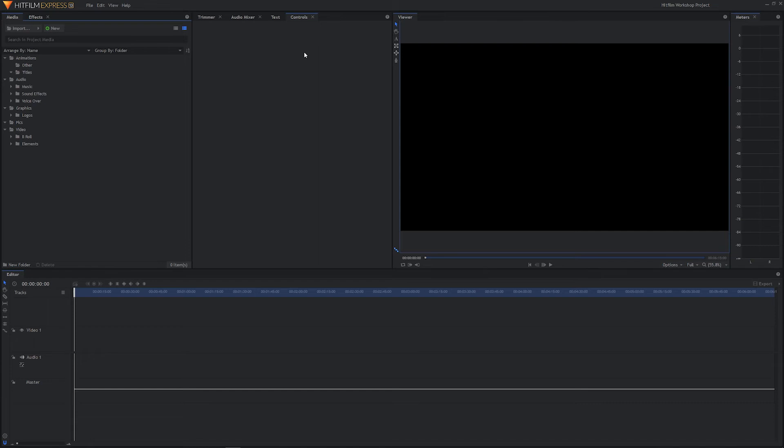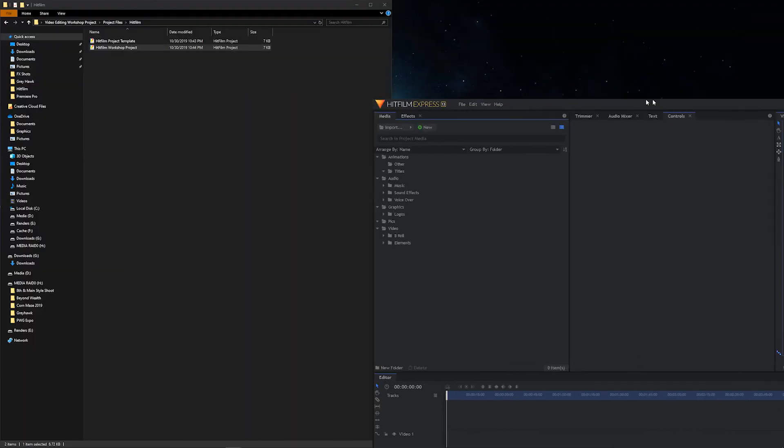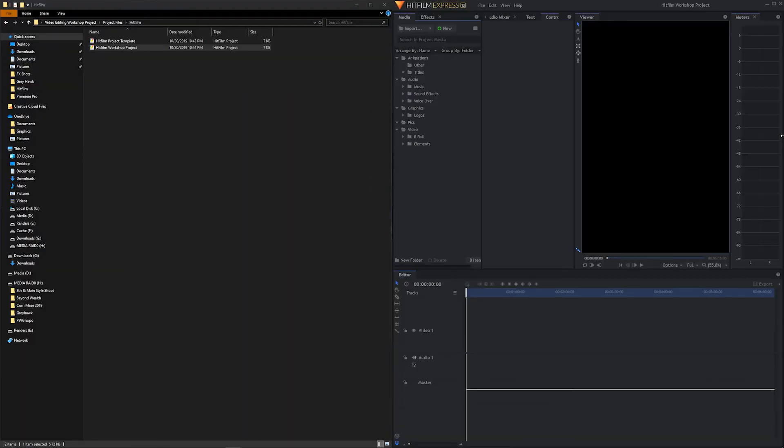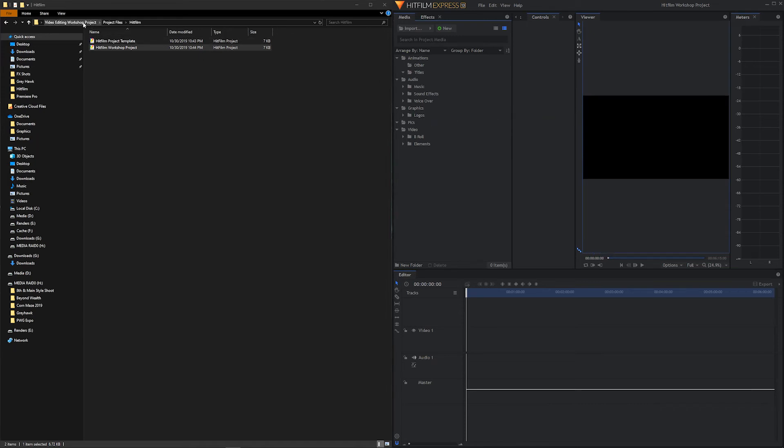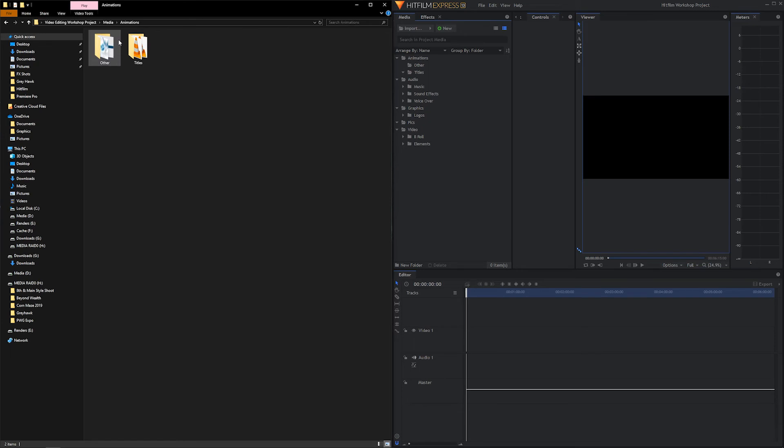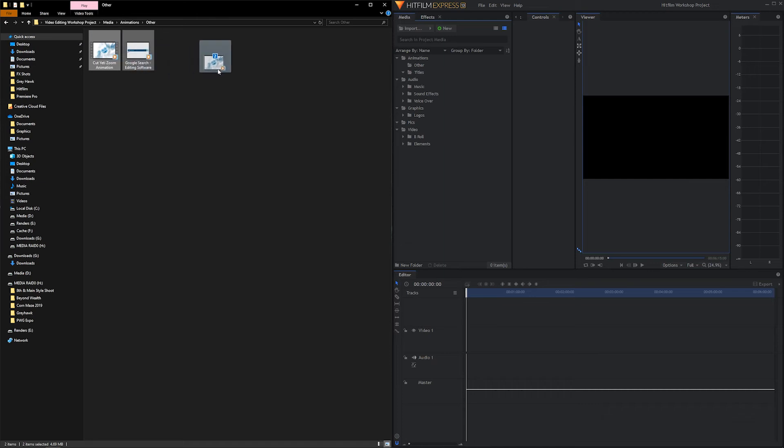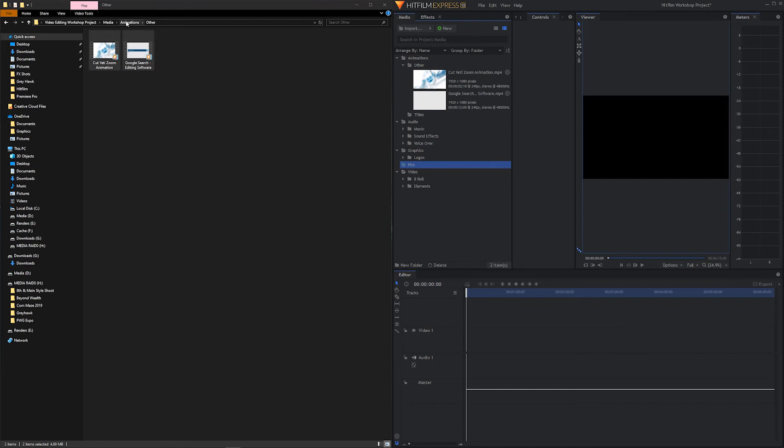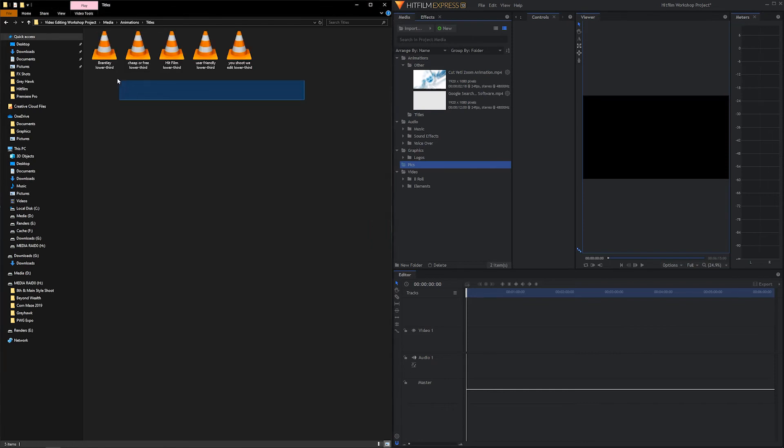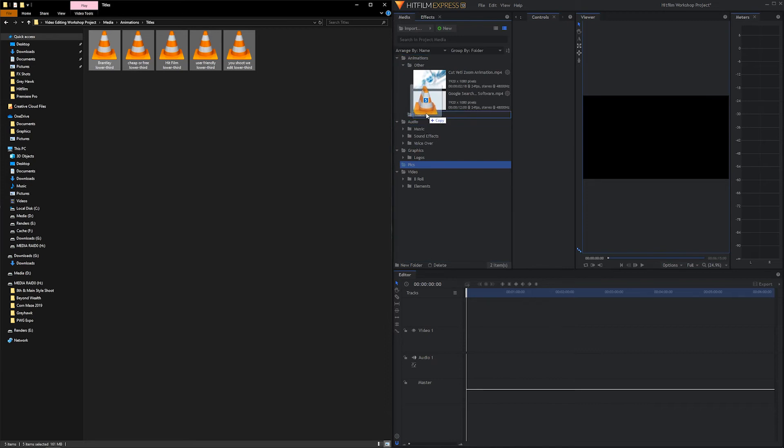So to conclude this lesson, let's go ahead and bring in all of our media files so that we can begin editing in the next lesson. So to make it easy, we're going to have HitFilm on one side of the screen and our folder on the other. Inside of Media and Animations, we have our other folder. Let's highlight these and we're just going to drag them right on over. And there it is. We're going to bring our titles over. We have five of them. Drag them into our titles folder inside of HitFilm.